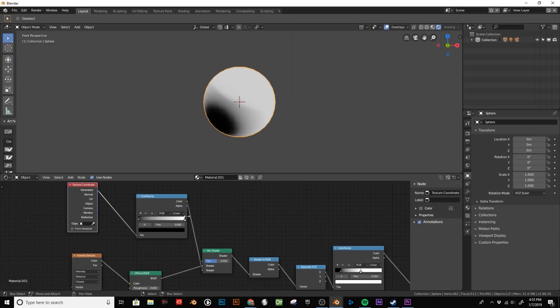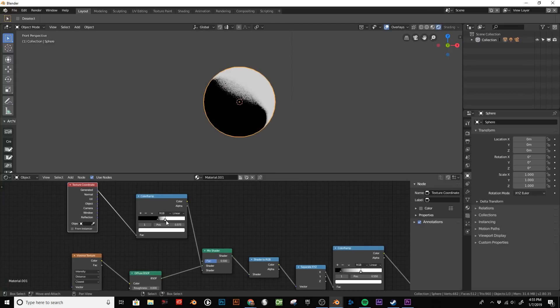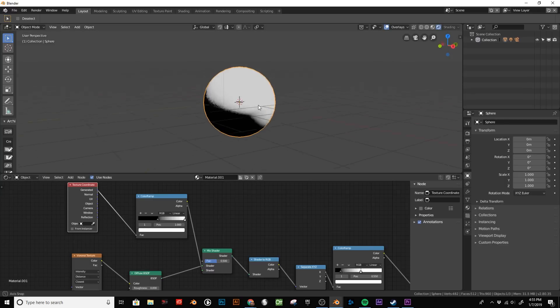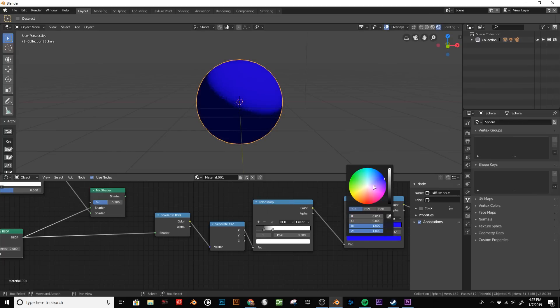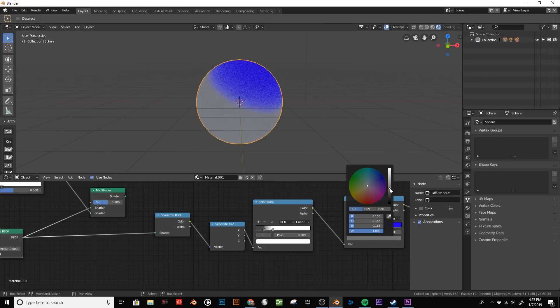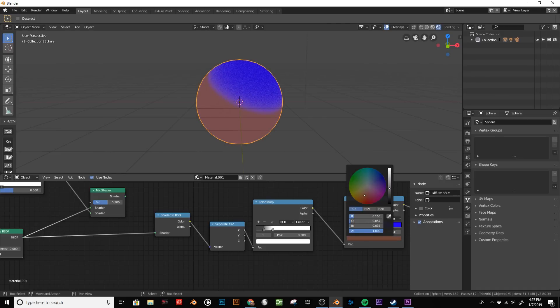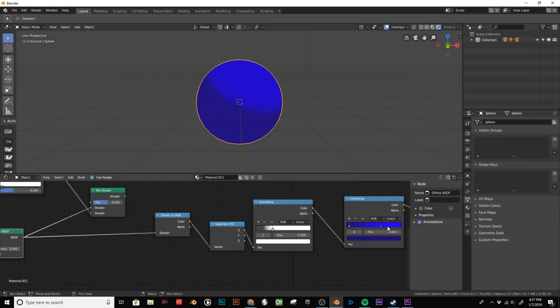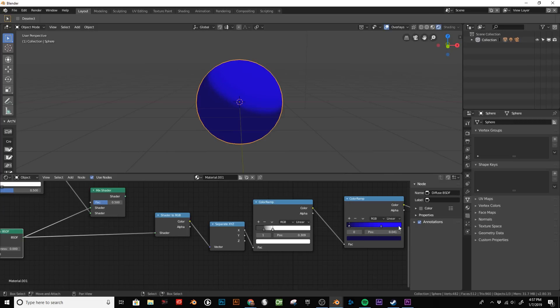As you can see, now we have this control over the highlight. We can create a white highlight. And quickly, I'm going to add some color so we can see what this will look like a little better. I'm using that first color ramp for defining the colors in the highlight and shaded area, and then that second ramp is used for where the grain appears in relation to the light.